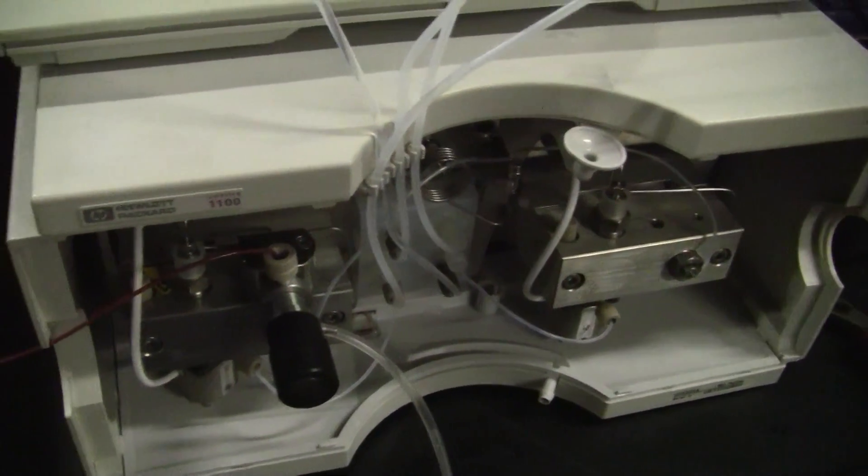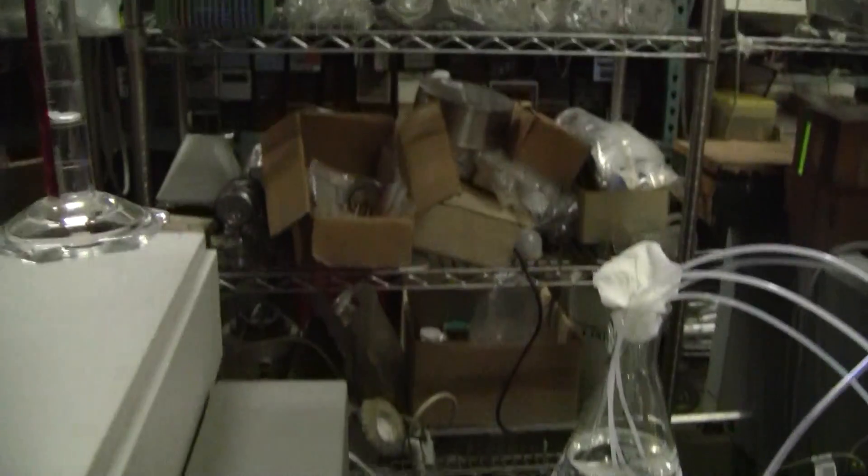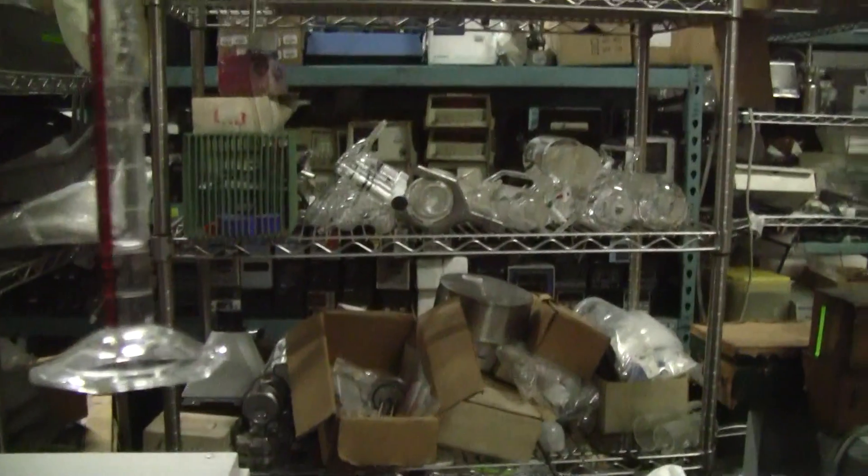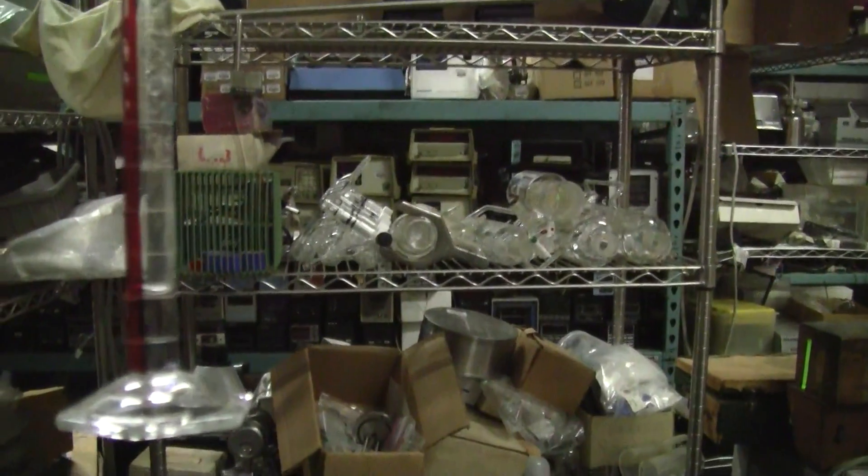Great. Here's our graduated cylinder. And looking at the meniscus, we're right on target. It's fantastic.